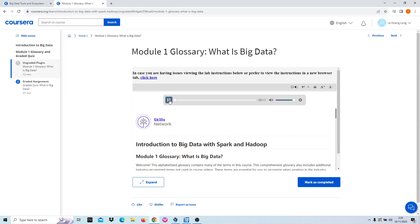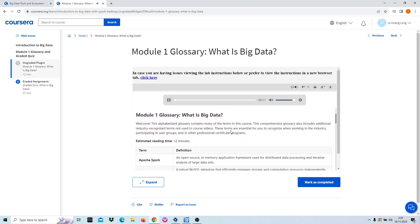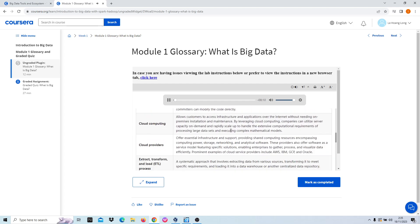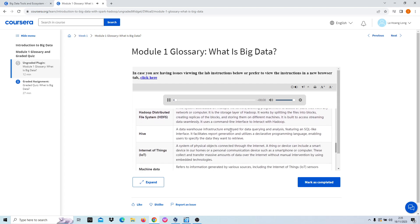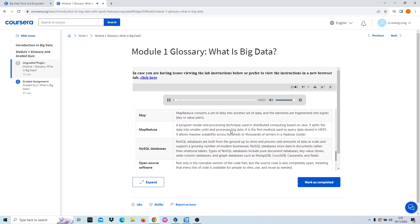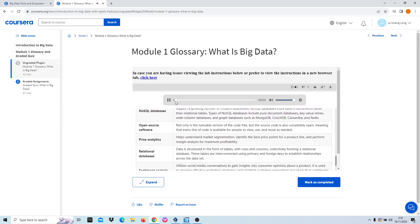Refer to illustration, Skills Network logo. Introduction to big data with Spark and Hadoop.